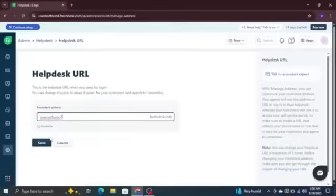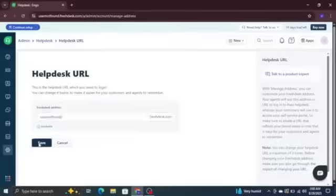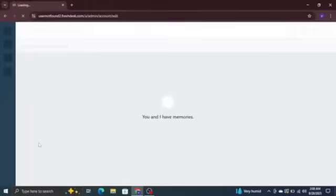Once you're confident, hit save, and just like that, your Freshdesk portal will now work under the new URL.